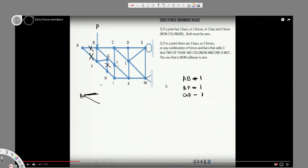Looking at joint I, bars FI, IK, and IJ: nothing is collinear, so we can't do anything there. Moving to joint G: bars GB and GJ are collinear, and GF is non-collinear. Applying the second rule, GF is non-collinear and therefore equals zero. So GF is zero by the second rule.